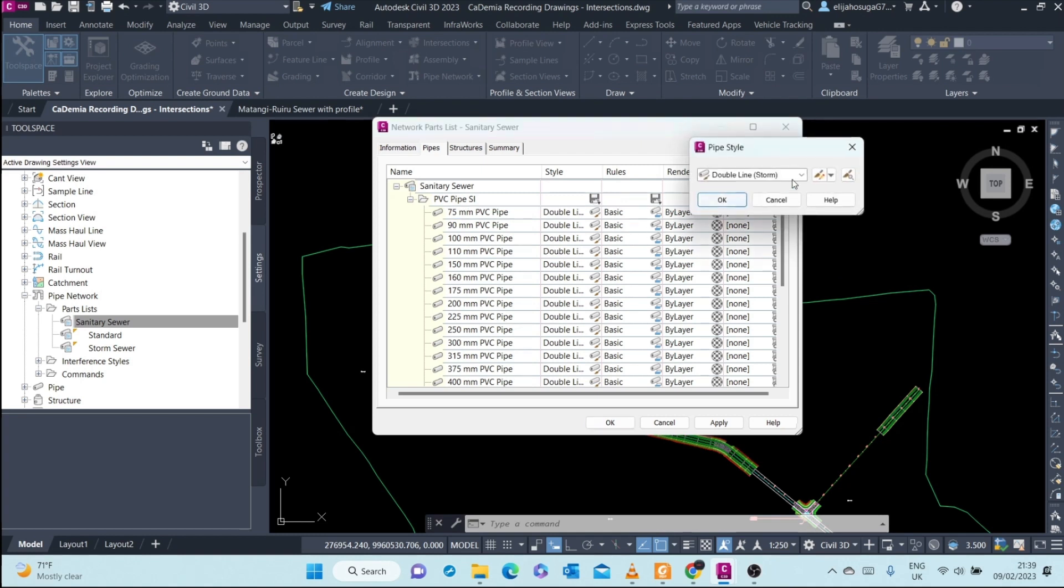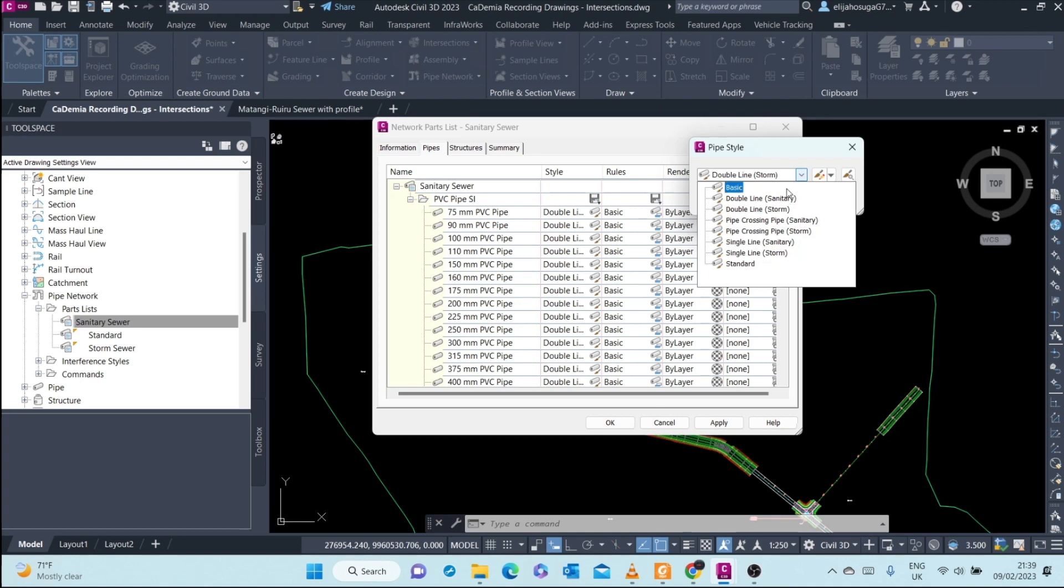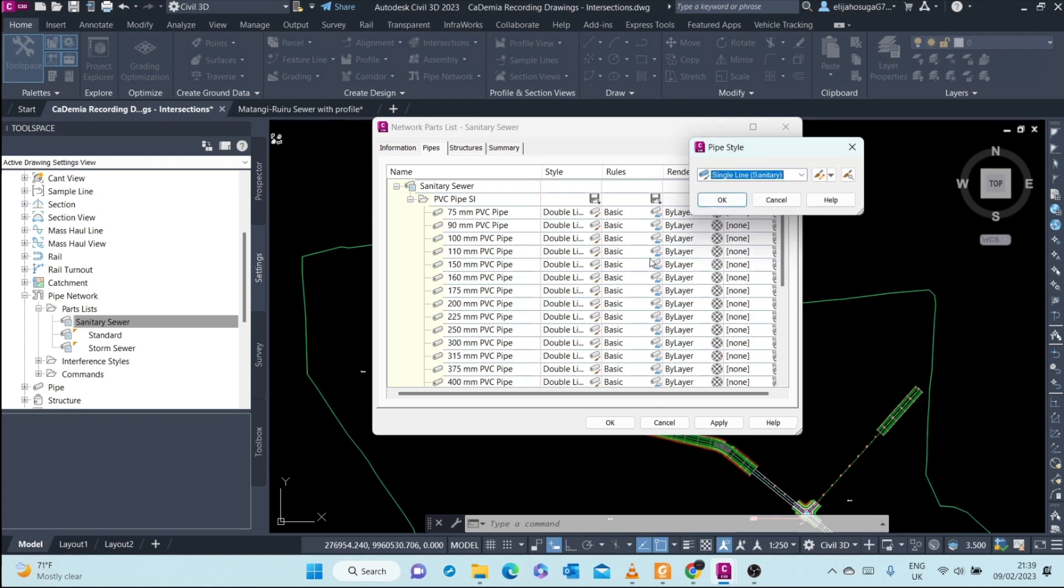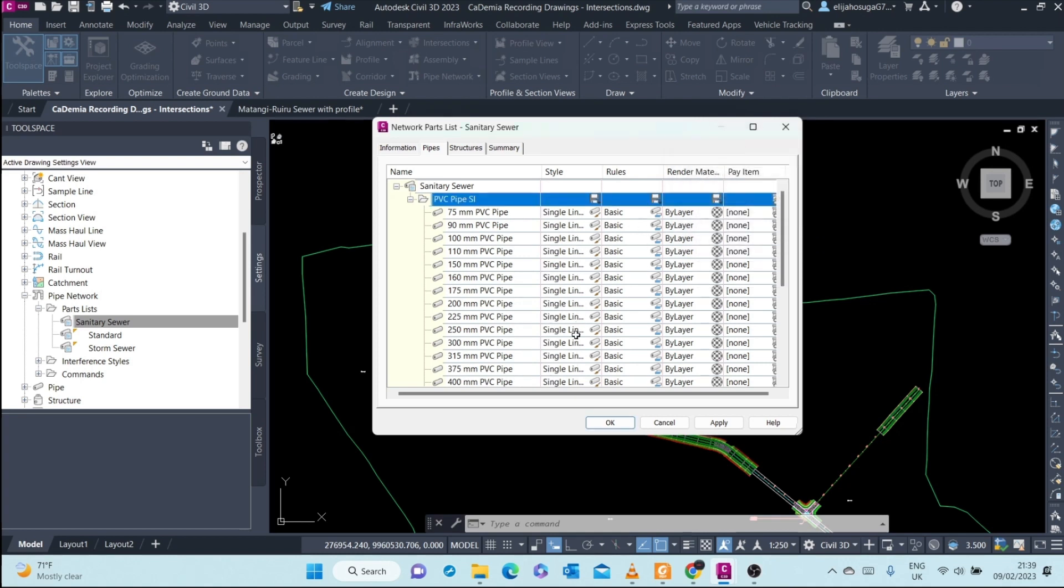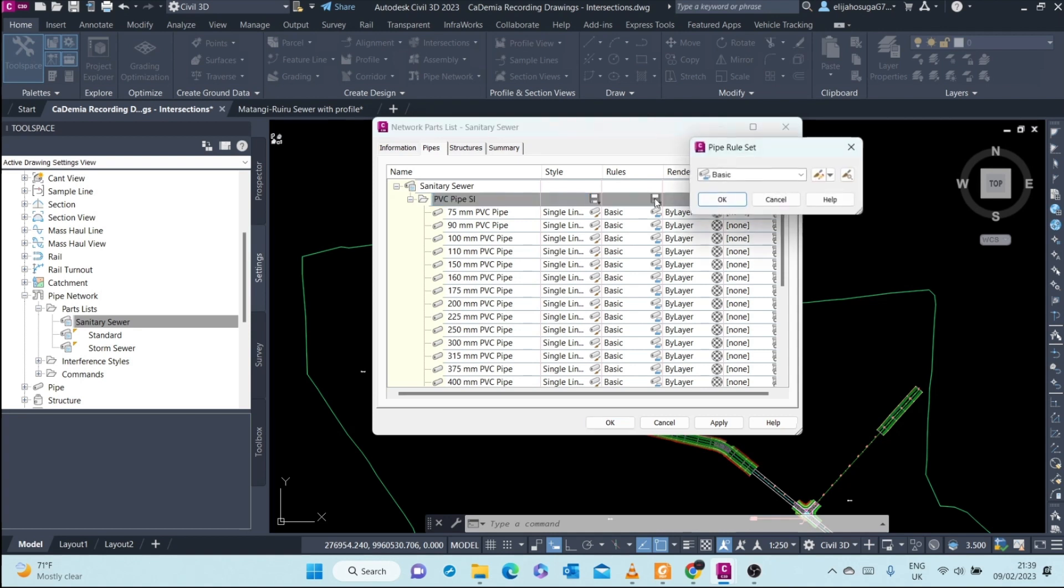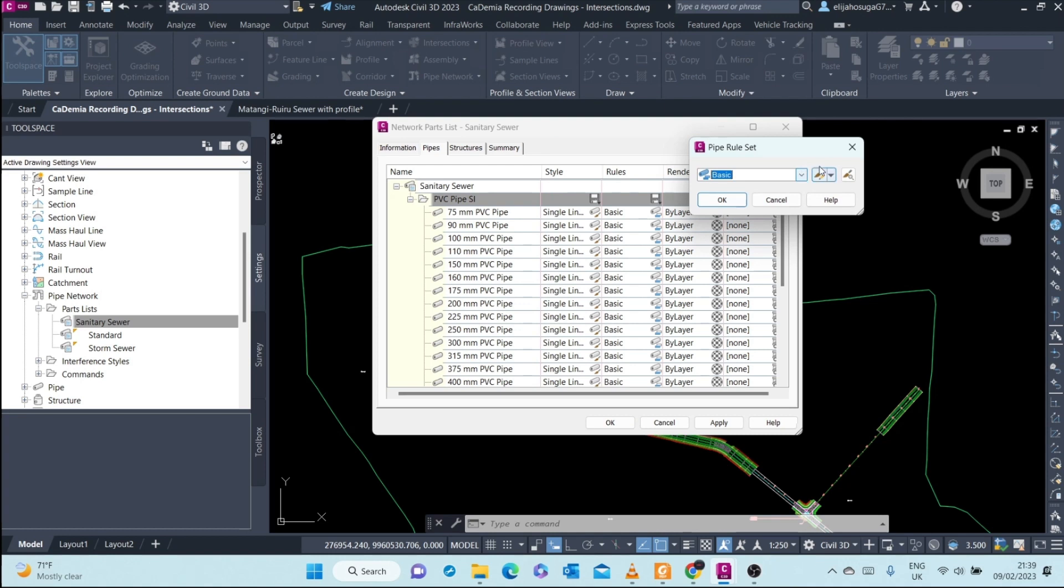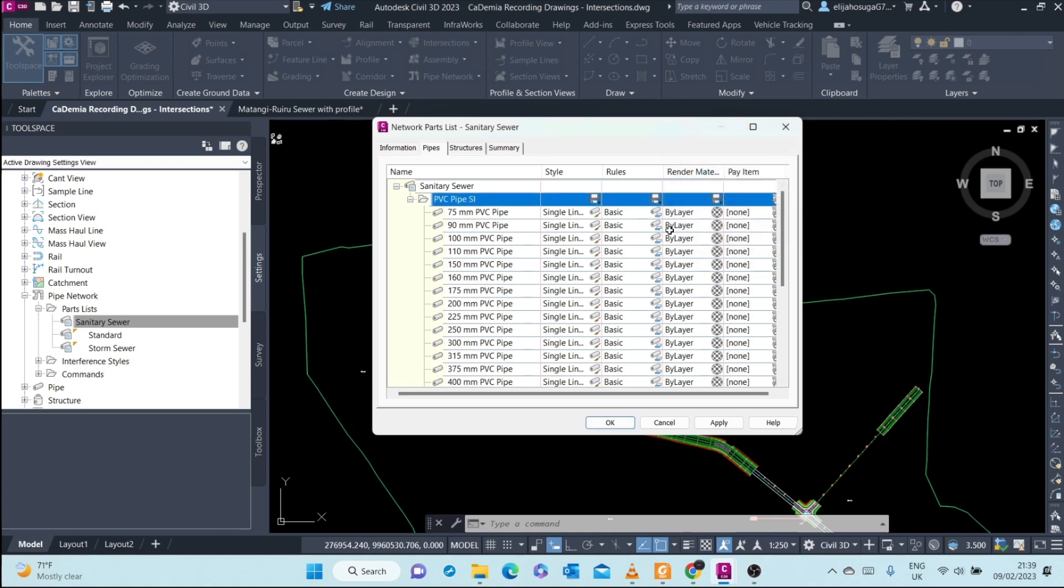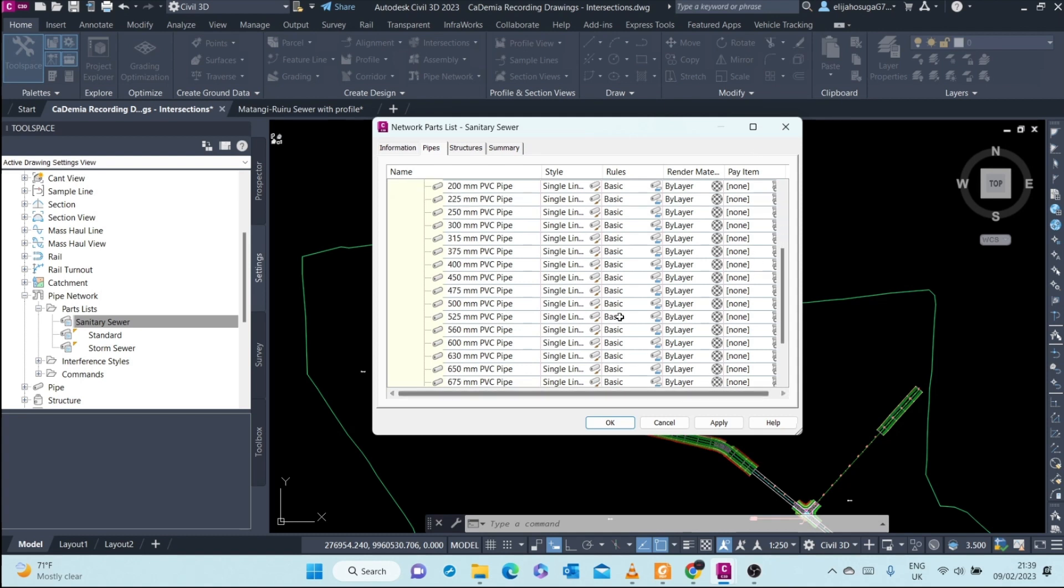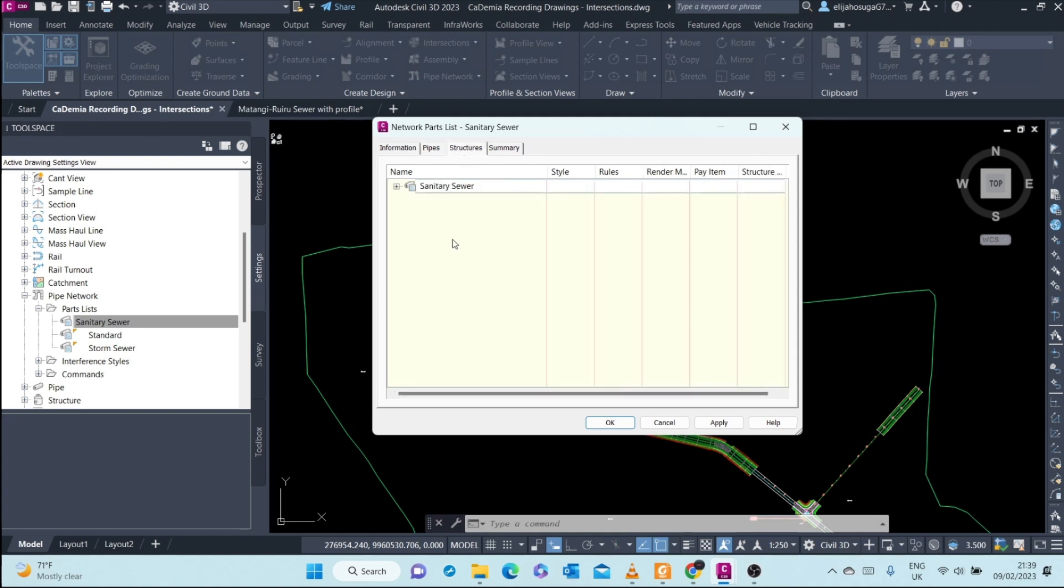Right now it's double line storm. Let me change to single line sanitary and click OK. As you can see, it changes globally, changes everything here. Also the pipe rule sets you can assign them from here. If you have a pipe rule set that you've created, you can come and assign it here for your pipes. Then render material is for rendering, and pay item if you're using pay items.